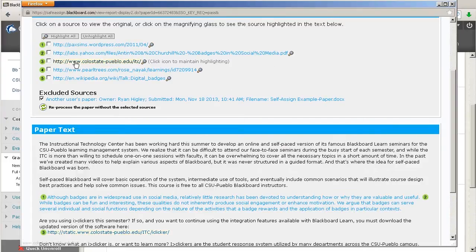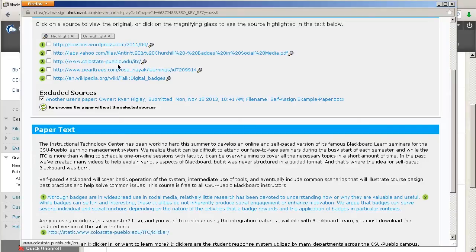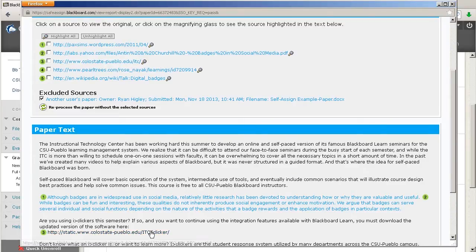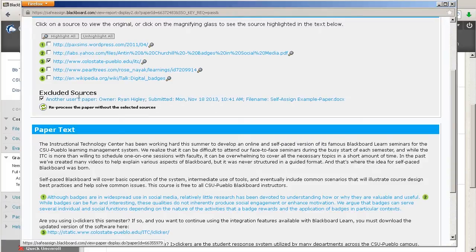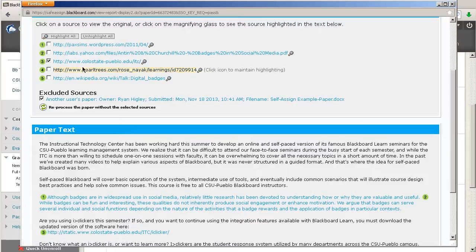Now, what's nice is, this number three, this was found at Colorado State University Pueblo, ITC. And really, that's just because that's a link. So maybe we don't care about that one. And in fact, you can see that I've already excluded another source. So, I uploaded this paper before, so it was in the database, so it thought the entire thing was that, so I wanted to exclude that.